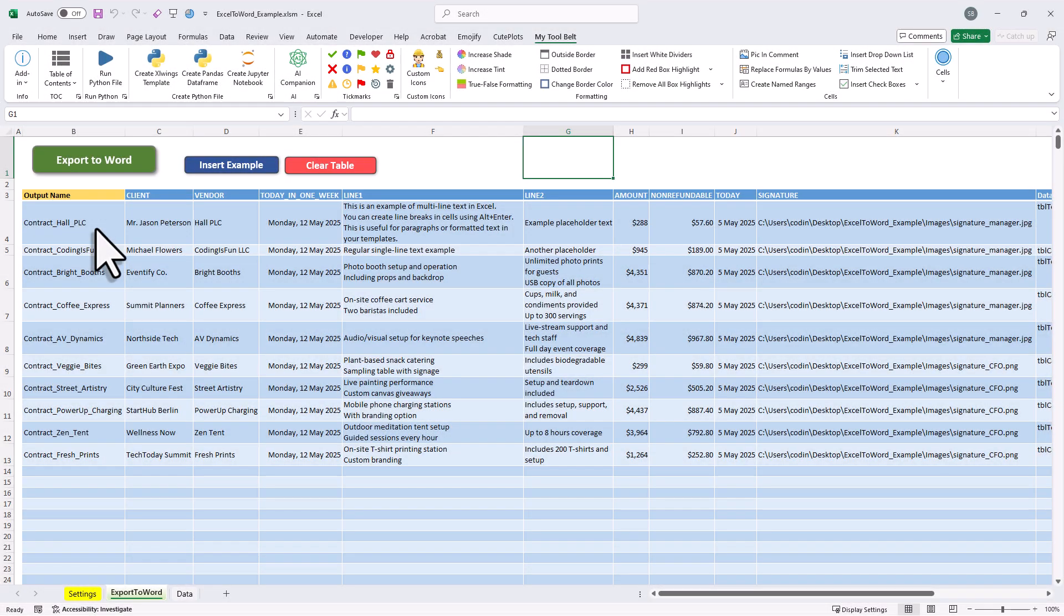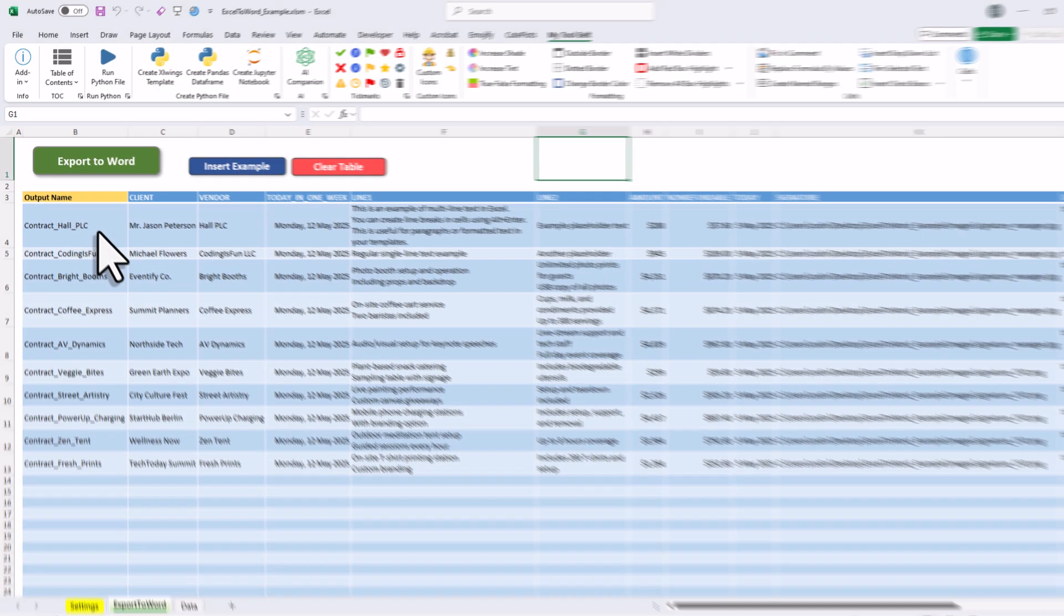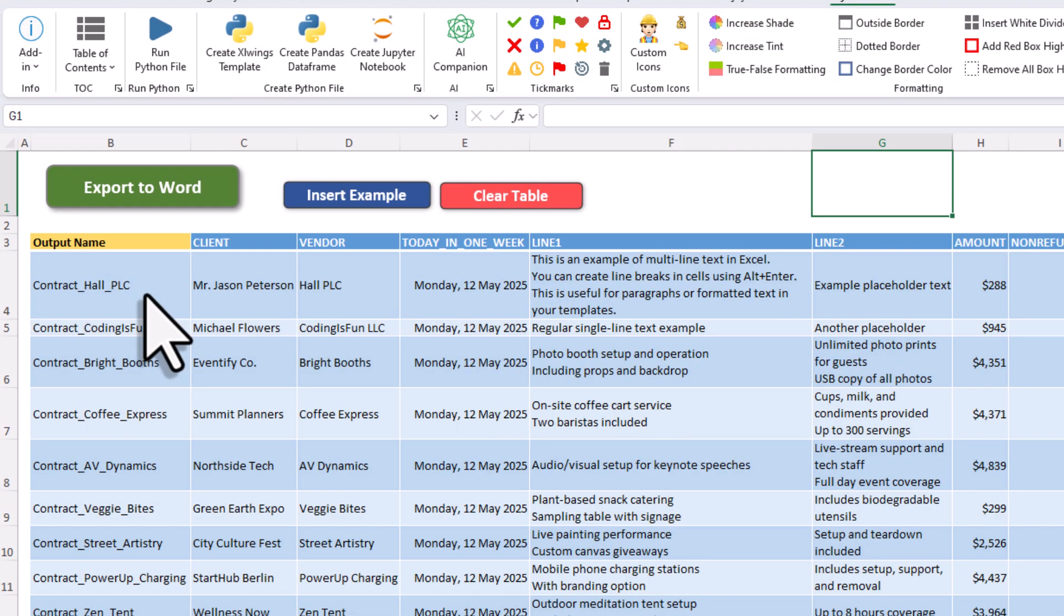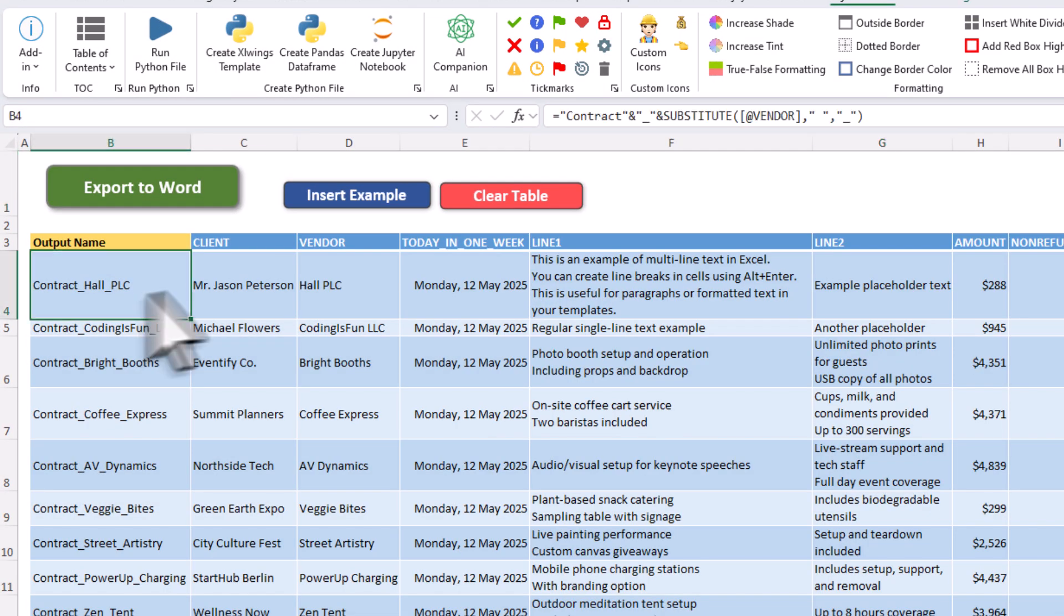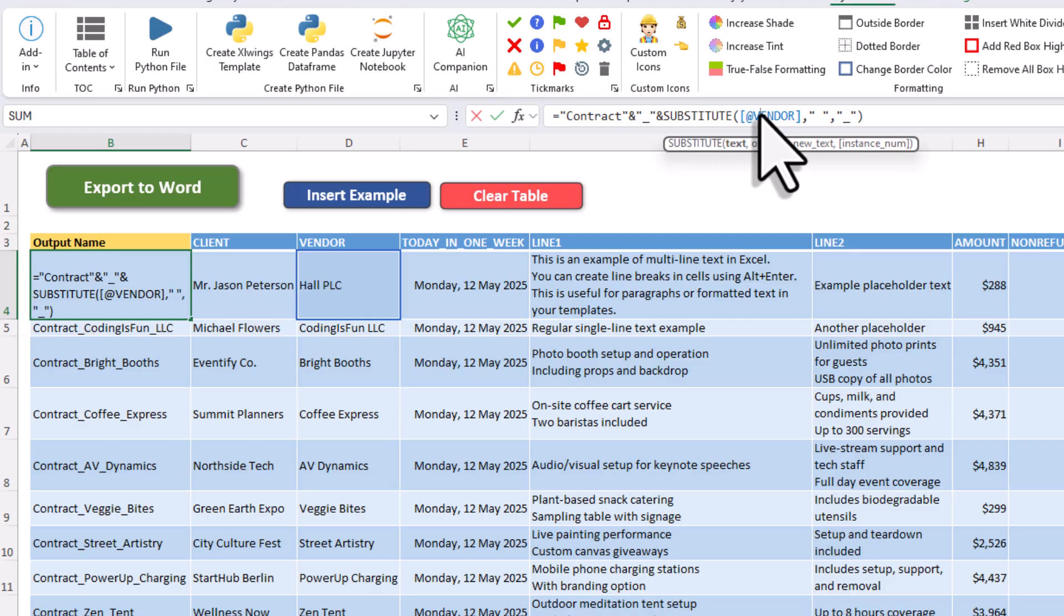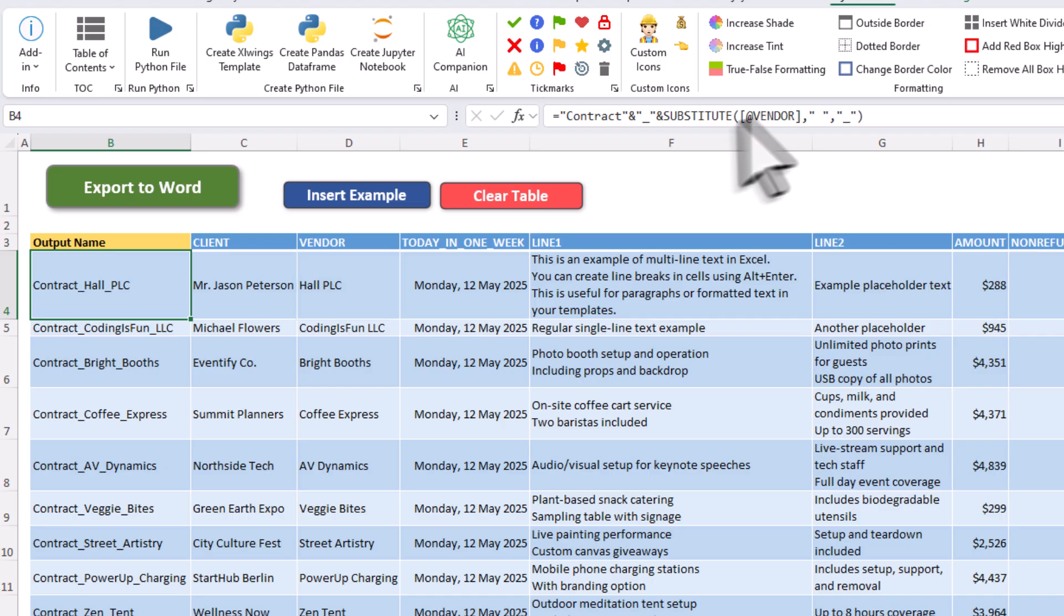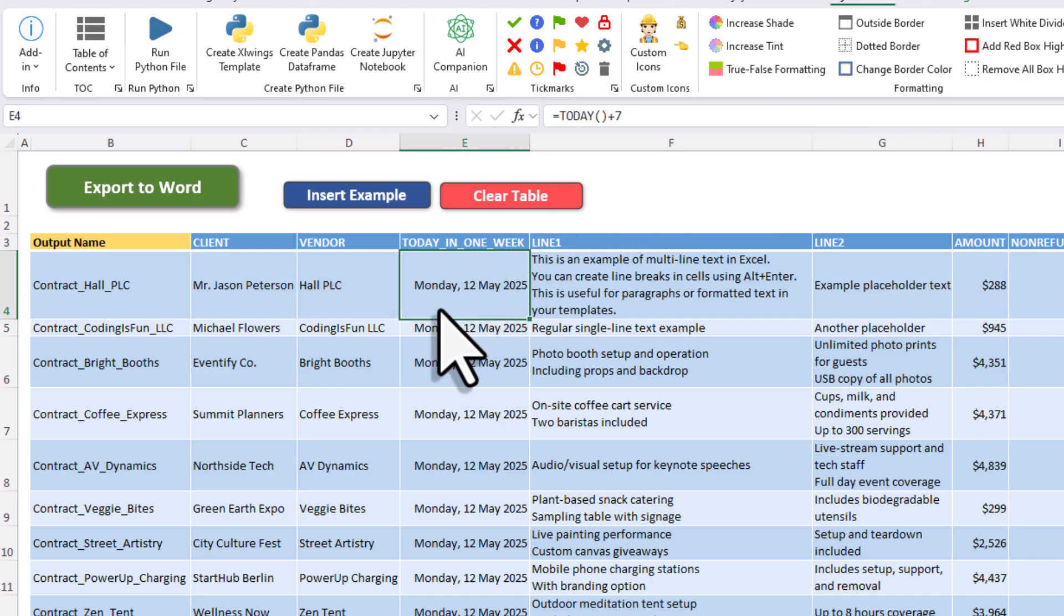Alright, so here in the first column, you can set the output name for each file. You can type that in manually, but in my case, I use a formula to combine the word contract with the vendor name. That way, the output file gets created automatically. Next, for the actual values, you can either type in your text or numbers, or you can use regular Excel formulas. For example, right here, I'm using the today formula and adding 7 days to get the date for the next week.